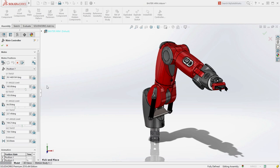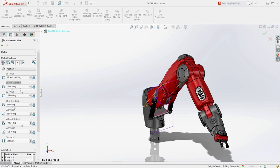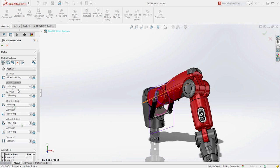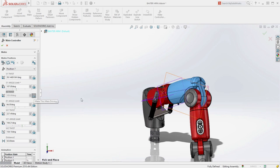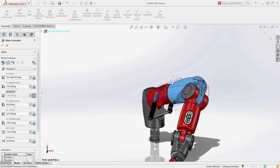Using the sliders, the arm can be lowered into position. Mates can be temporarily unlocked so that components can be visually positioned from the graphics area.